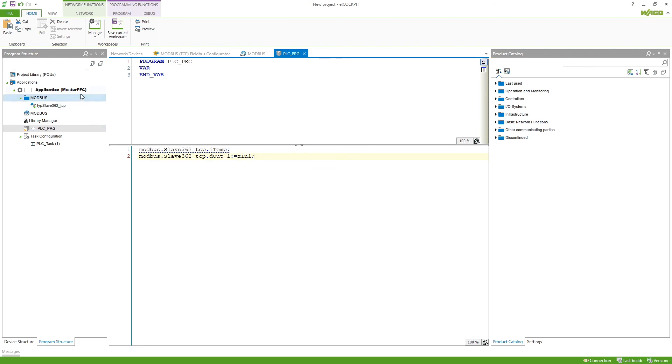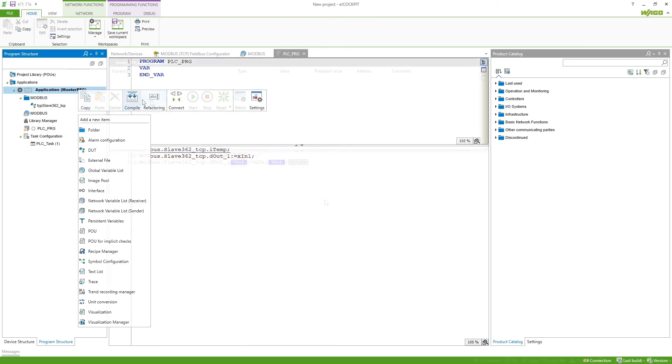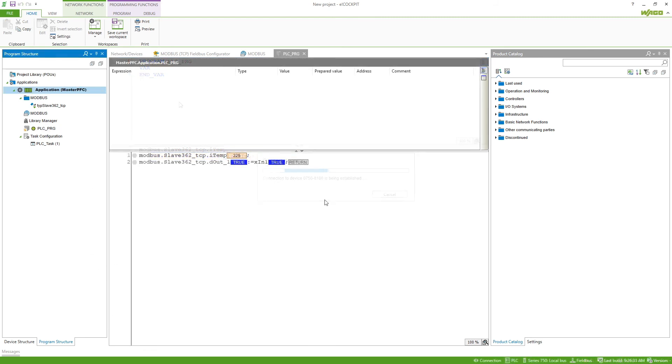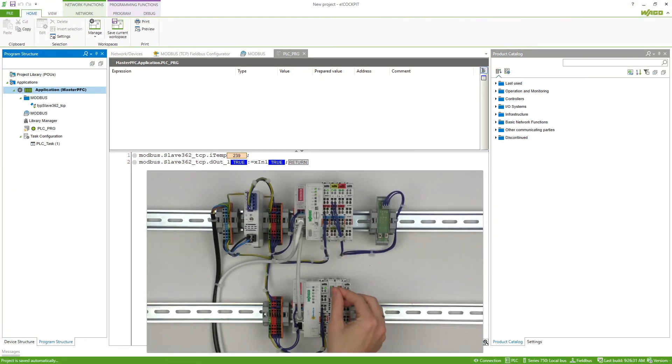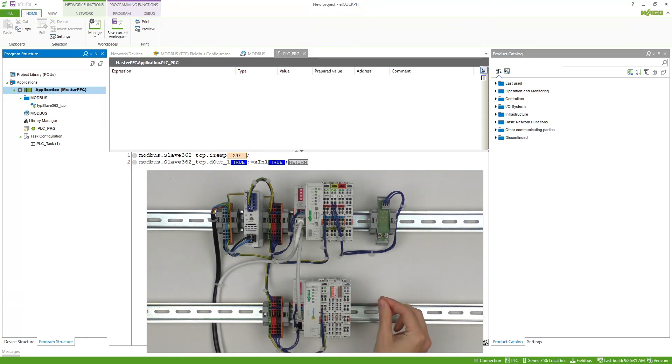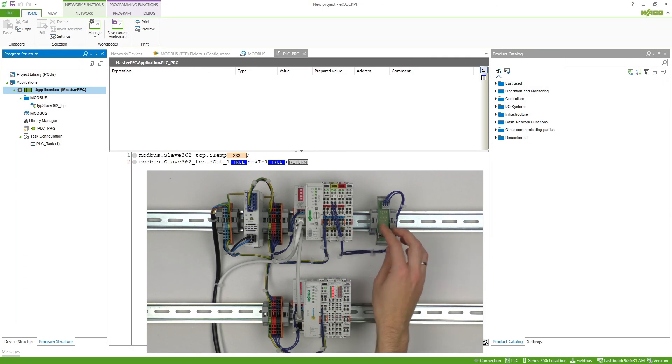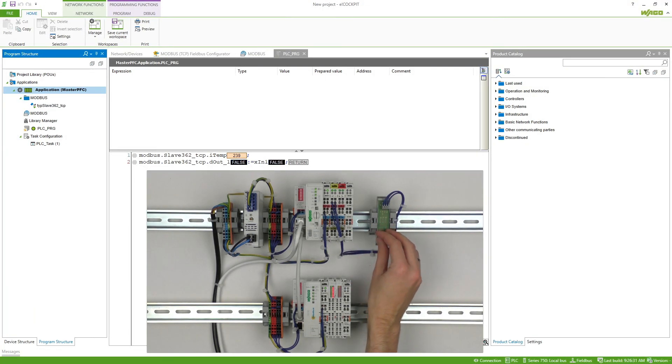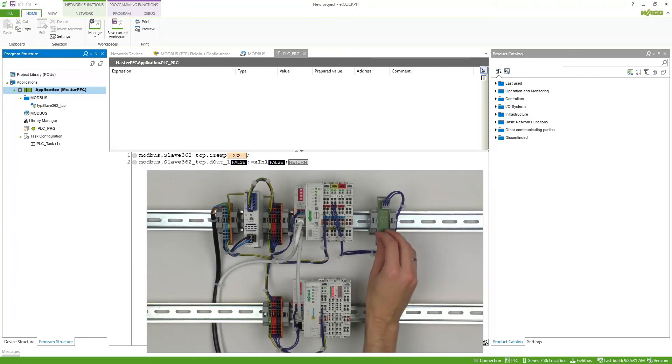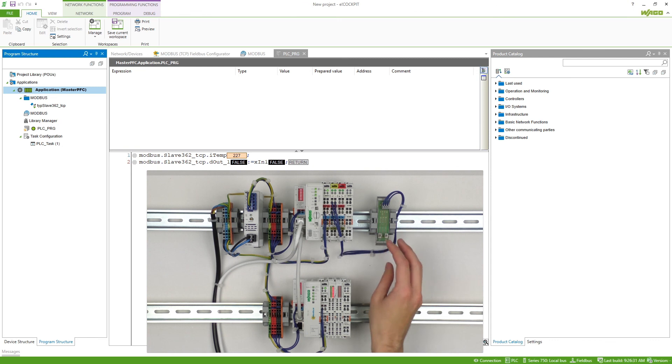Now if we connect we can already test our configuration. So now we can see that we've got a temperature of 23.4 degrees here and if I touch this thermal element we can see that this will rise up. We can already see since the digital input is already active that our digital output is active and if I now use this button here we can see that it also triggers the digital output of our Modbus coupler.